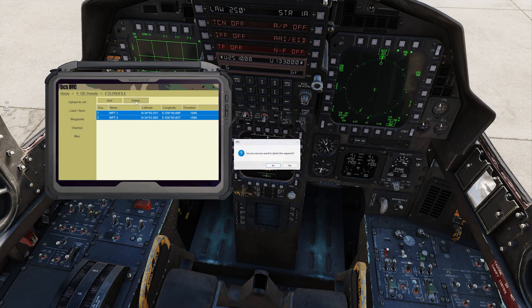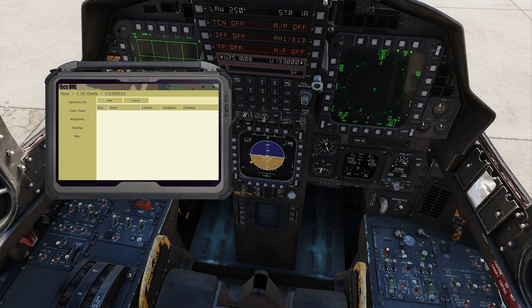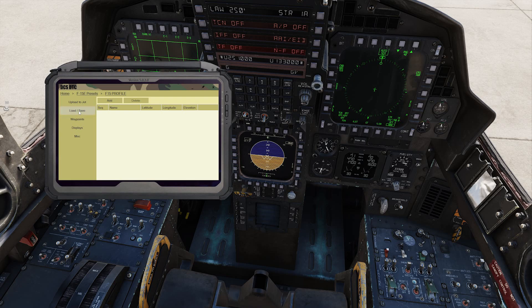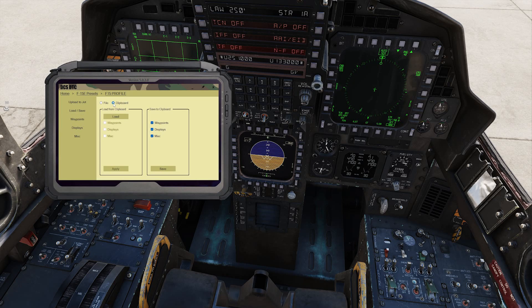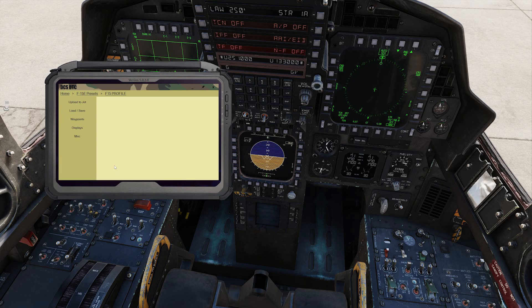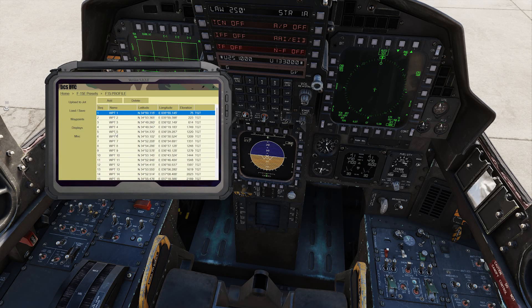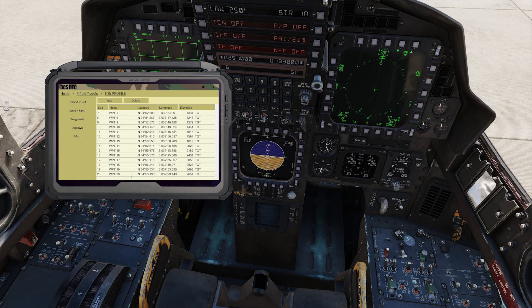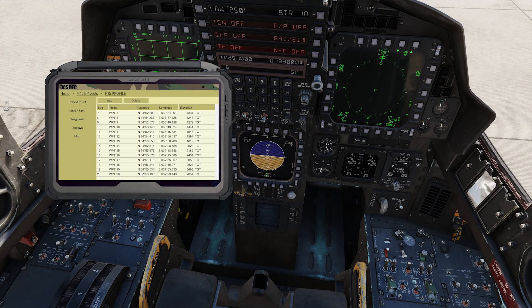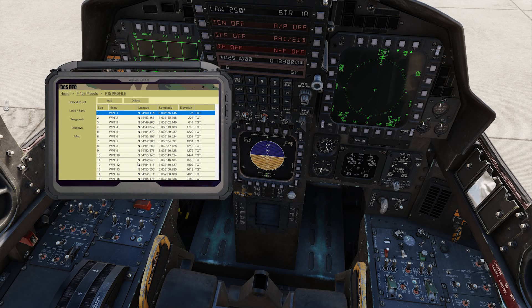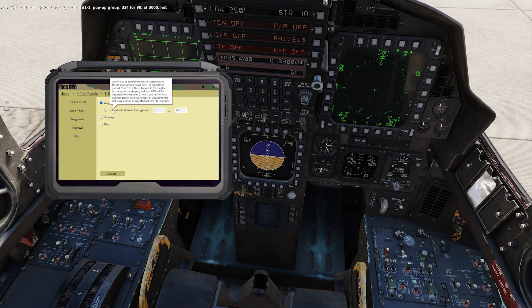And then open up DTC for DCS. We'll delete these two waypoints. Load from clipboard. Load waypoints and apply. Now when we go back to the waypoints page, you'll notice all 20 target groups and all the coordinates are inputted automatically. And then you select Upload to Jet.